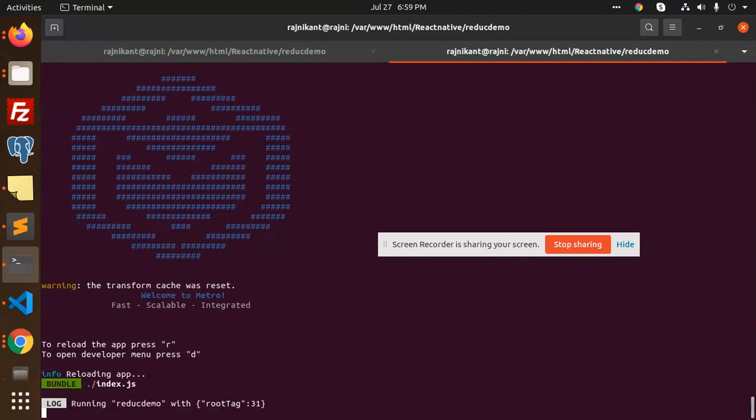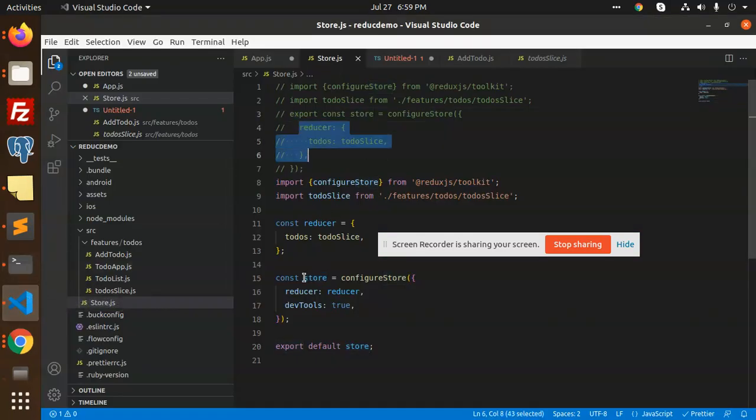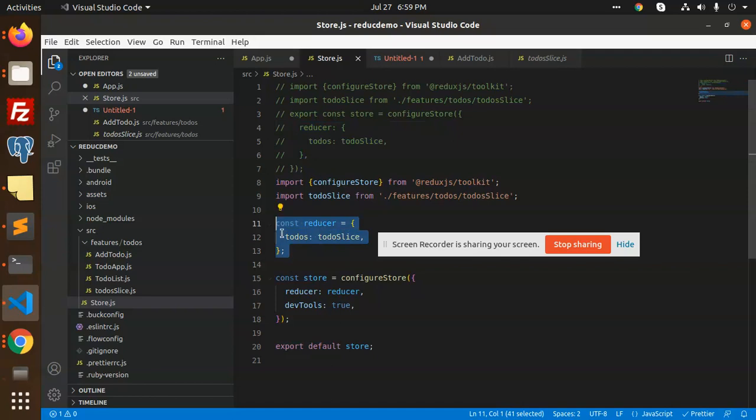There is no issue. This is how we can solve the issue. Currently what I have done is export const reducer const I have put in a different one and store configuration const is different.